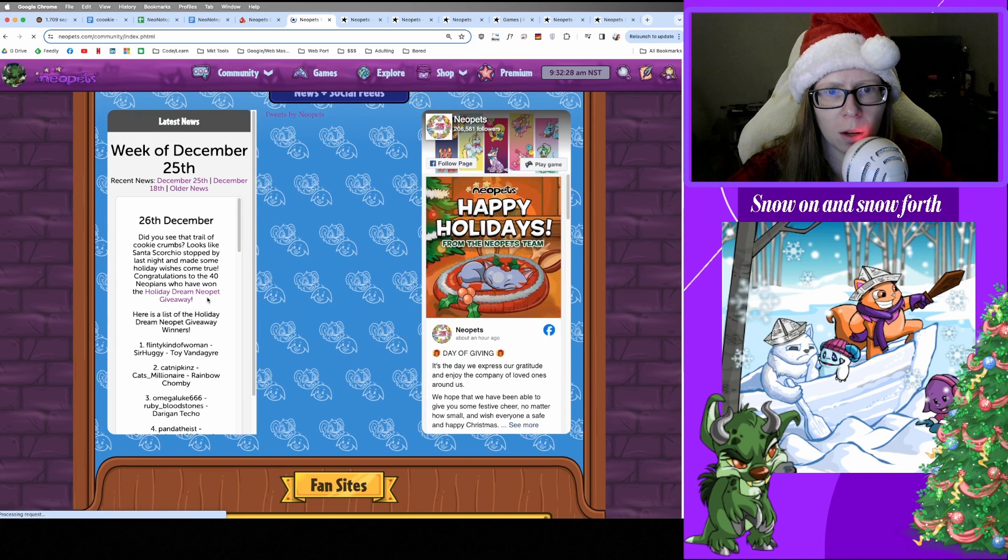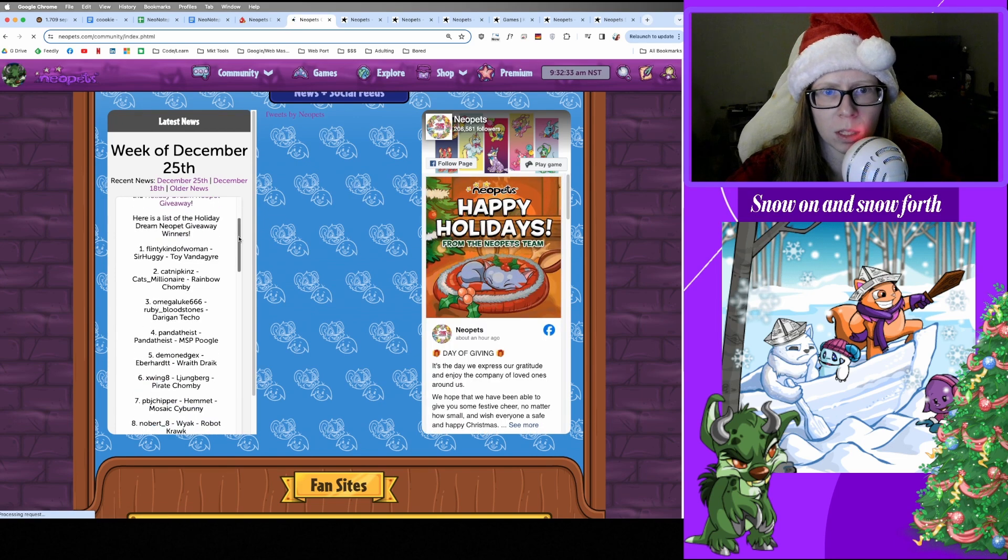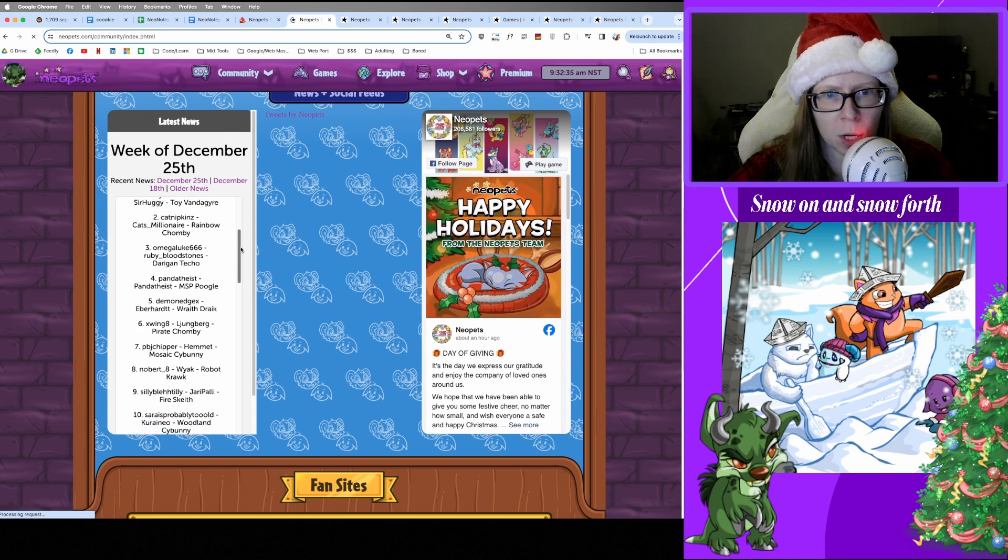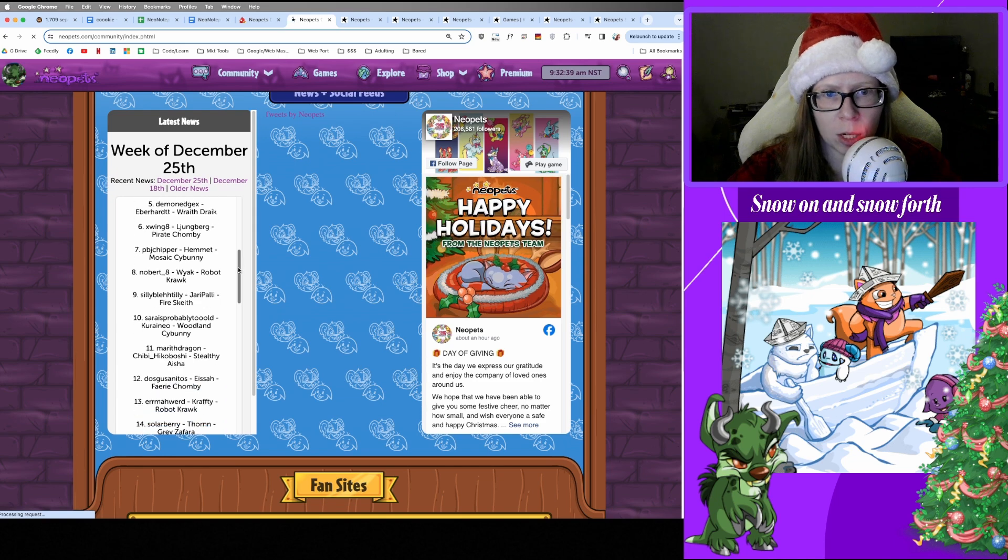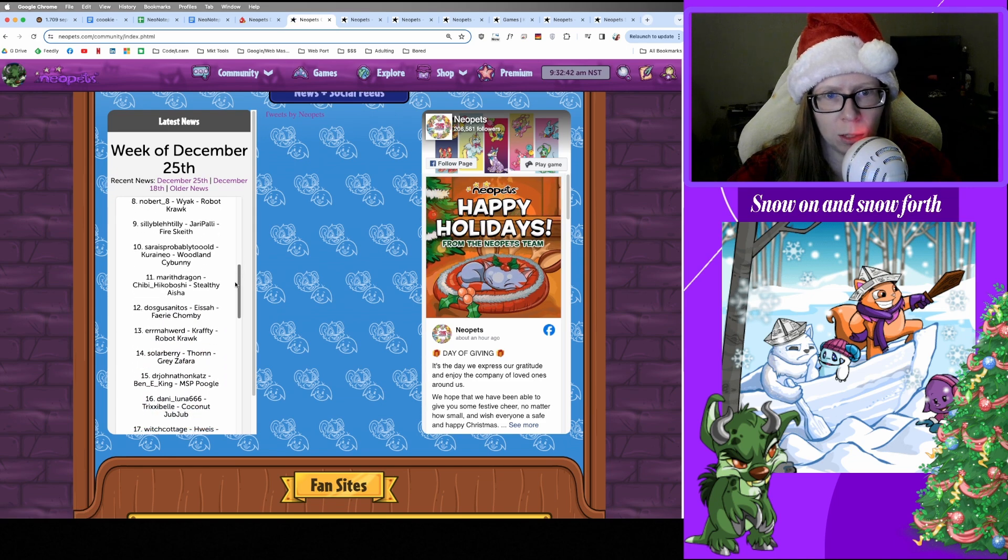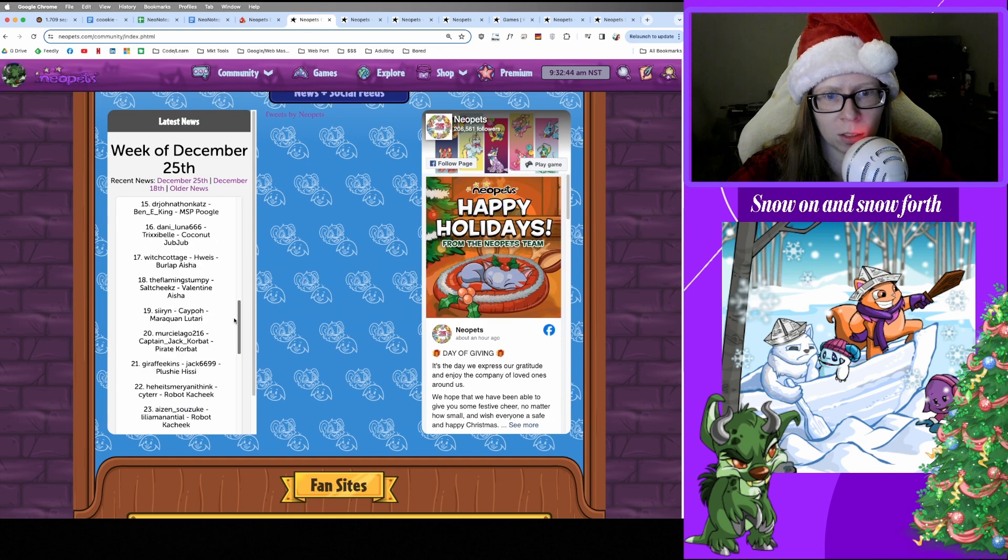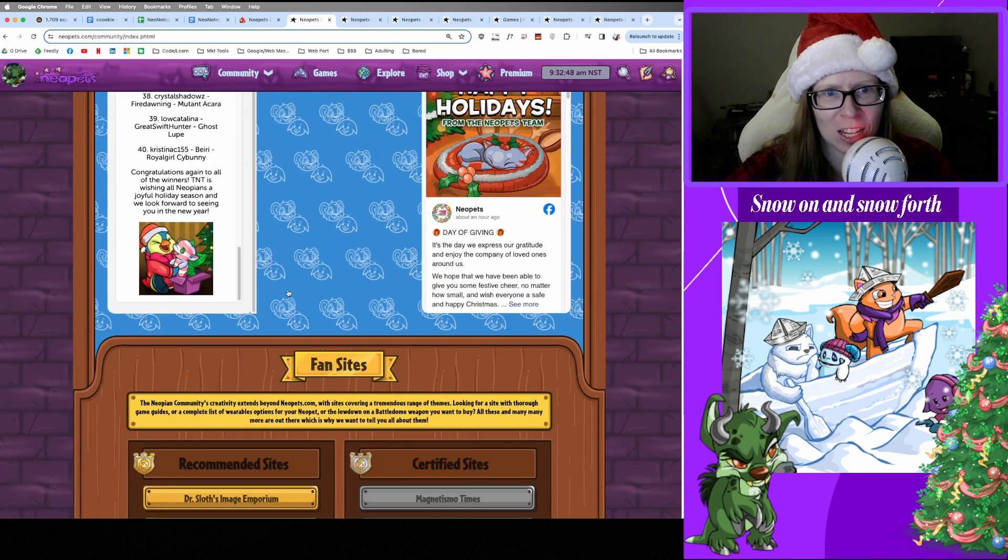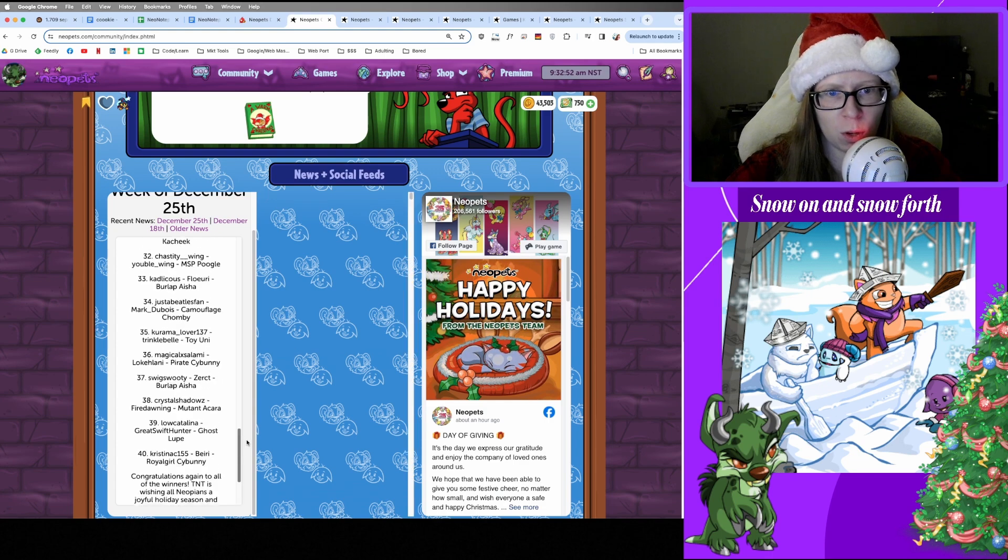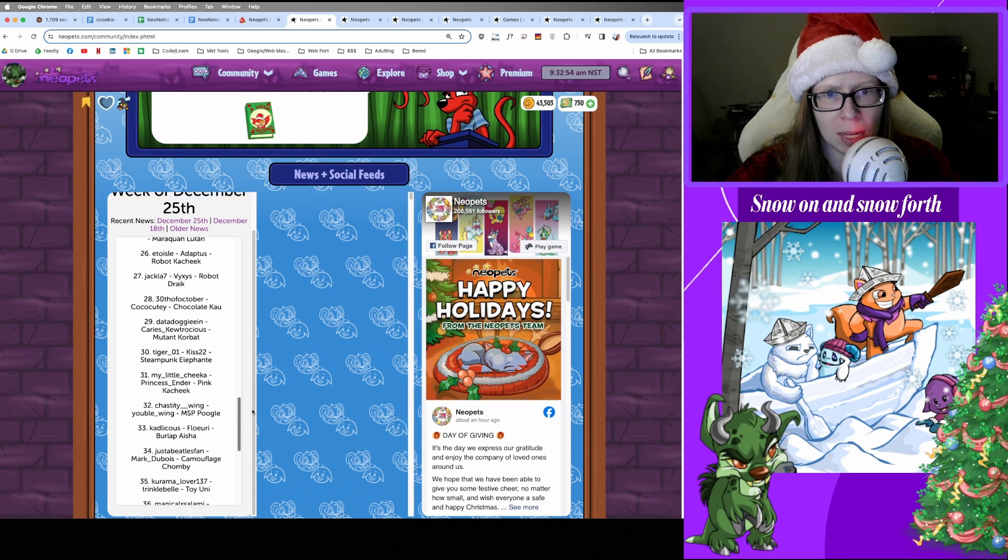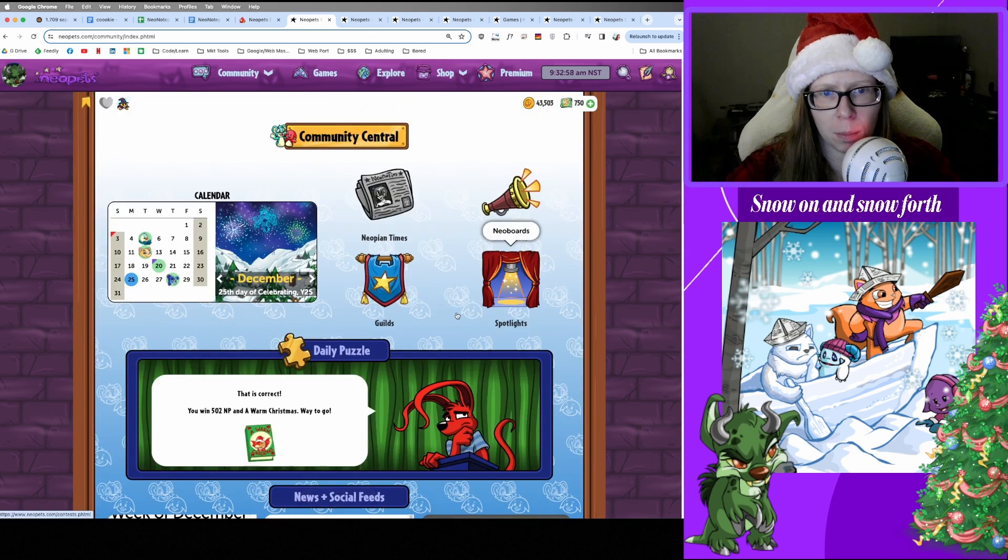And no New News. Oh, interesting. Oh okay, they announced the Holiday Dream Neopet winners. So someone won a Toy Vandagyre, Rainbow Chomby, Darigan Techo, MSP Poogle, Wraith Draik, Pirate Chomby, Mosaic Cybunny, Robot Krawk, Fire Skeith, Woodland Cybunny, Stealthy Aisha. Oh, there's a lot here, but there's all the winners. So they had 40 total winners for that, awesome. Congratulations to all those folks who got their dreamy pet that they wanted. Awesome. So I'm gonna clean some stuff up and then we will hop into the Battle Dome.